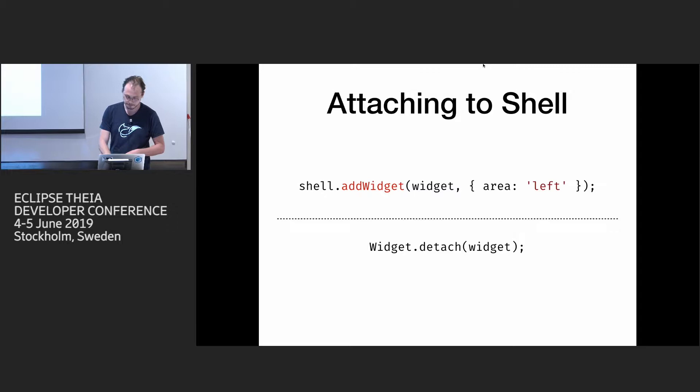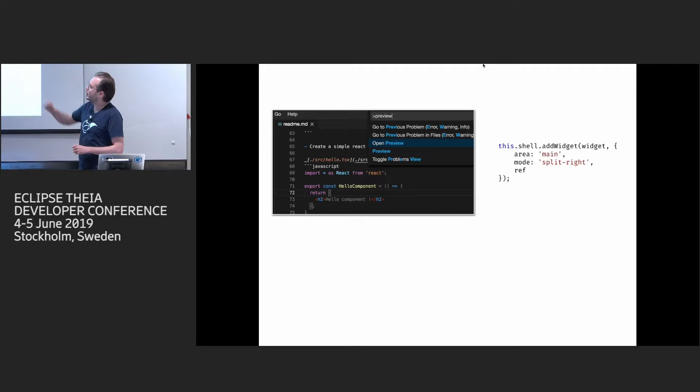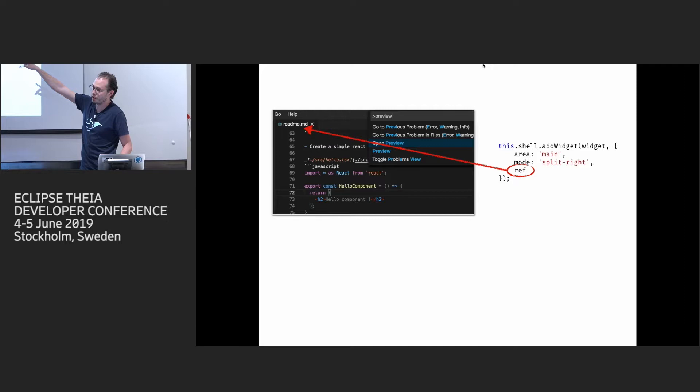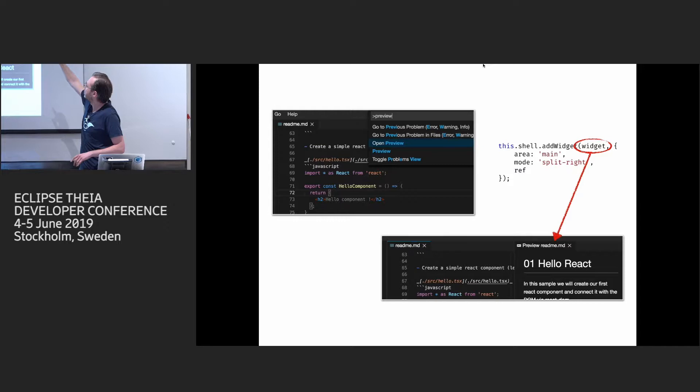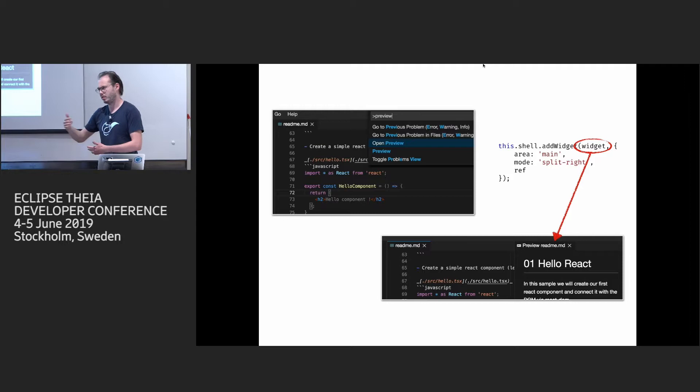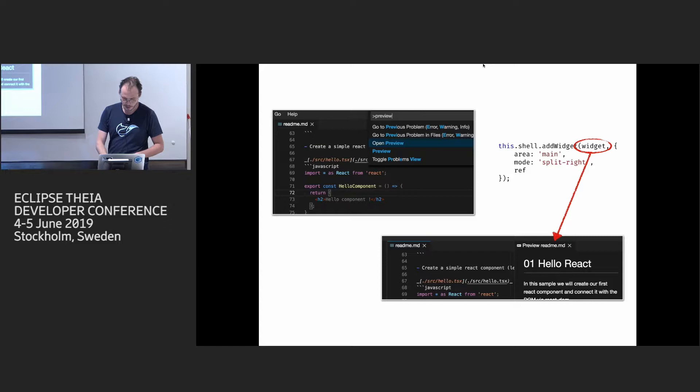So these options are a bit more flexible. You can do more than just opening them in some area. For example, here, we have an editor, and we want to open a preview for it in main area, but split it to right relative to this widget, to this editor. So what you will have, basically, you add preview here to the right. And there are more options like you can split down or next before or after in different areas. So it's quite flexible, this attachment.